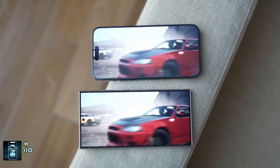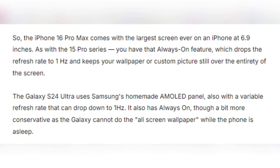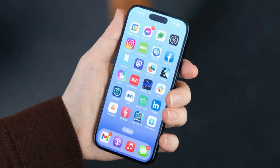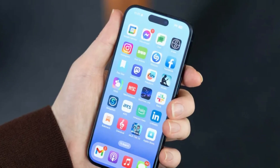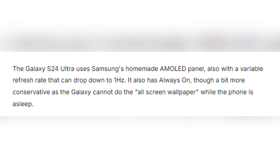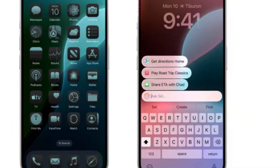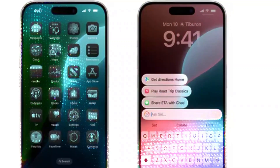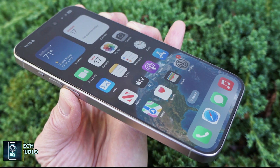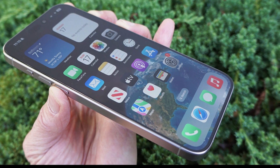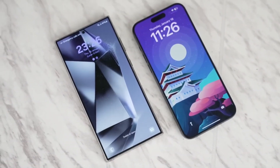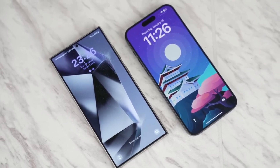Display differences. Both phones boast impressive technology. The iPhone 16 Pro Max features a 6.9-inch OLED panel with a 120Hz refresh rate and an always-on display that can drop its refresh rate to just 1Hz, keeping your wallpaper or photos visible even when the phone is asleep. Samsung's Galaxy S24 Ultra comes equipped with its signature AMOLED screen, also featuring a 120Hz refresh rate and an always-on display. However, Samsung has a slight edge with its anti-reflective coating, which makes the screen much easier to see outdoors, while the iPhone struggles with reflections in bright sunlight. Color accuracy differs slightly too — the iPhone's display leans towards a yellowish hue, while the Galaxy has a bit of a teal tint, though both offer blue light filters and adaptive color calibration.